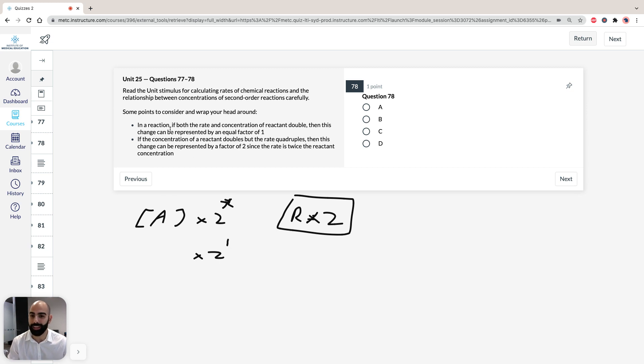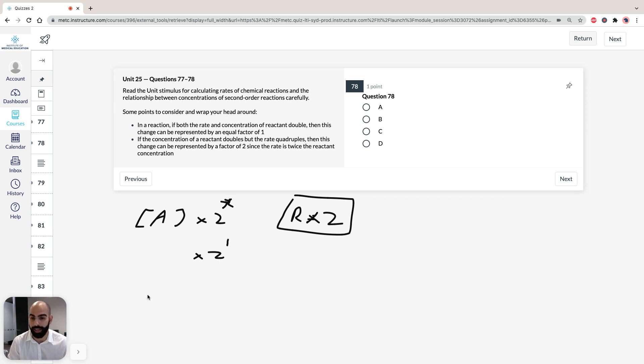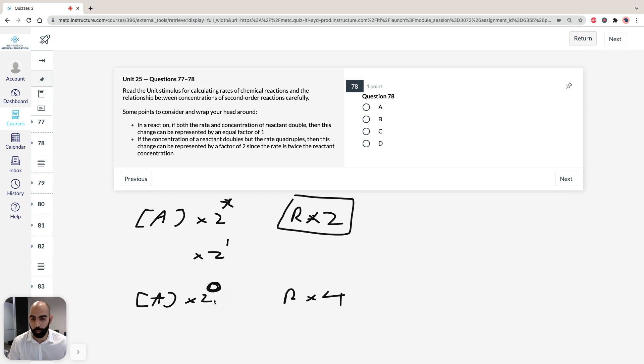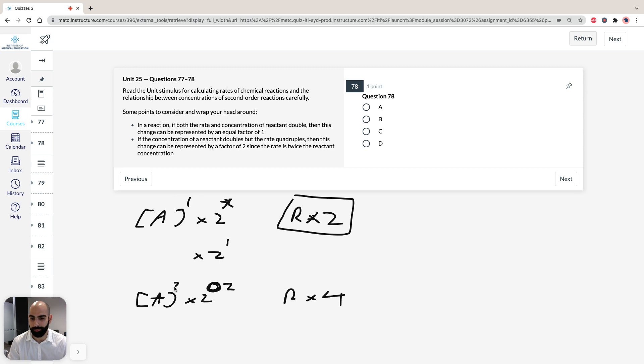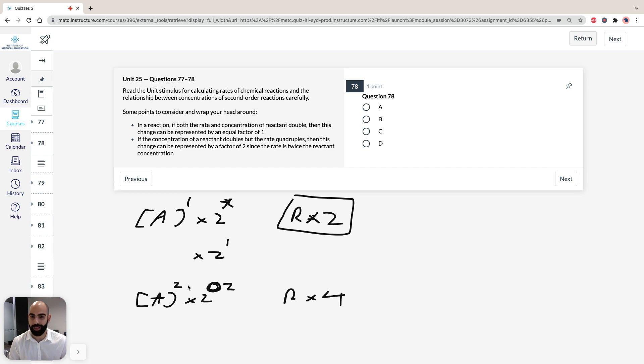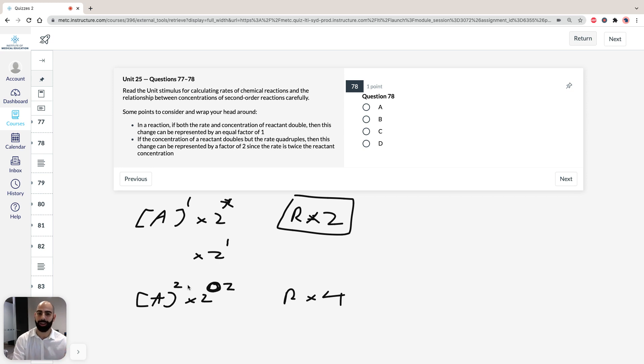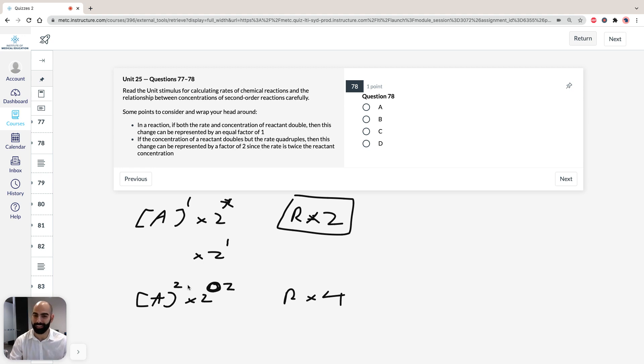If we take a look at the other side, if the concentration of a reactant doubles but the rate quadruples, we can write it as: let's say A doubles, but the rate quadruples. We're looking for what the factor is here. The factor is going to be 2. 2 to the power of 2 equals 4. So we can see here that the change can be represented by a factor of 2 since the rate is twice the reactant concentration. It's quadrupled.